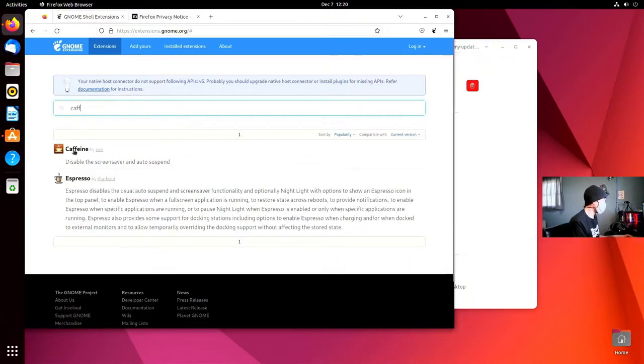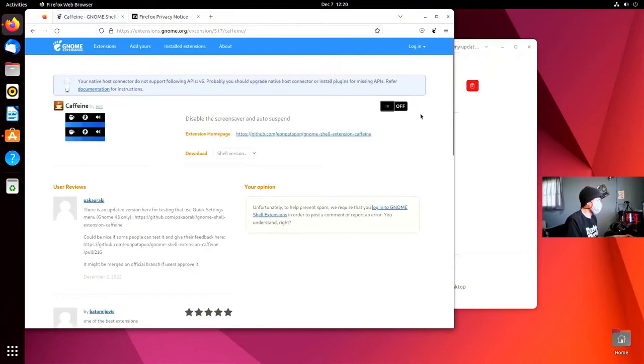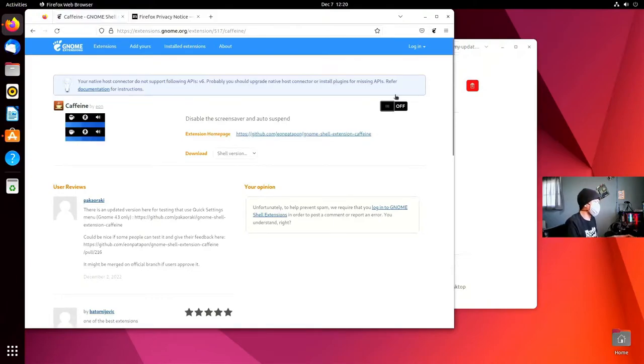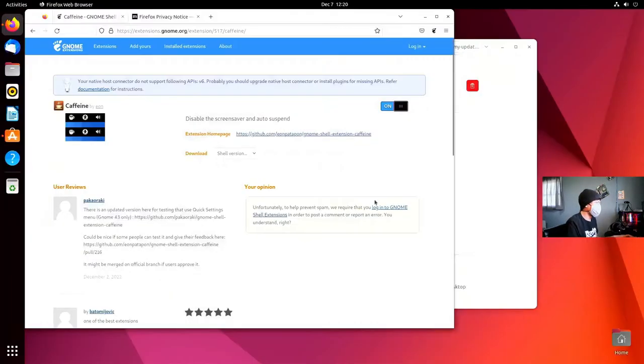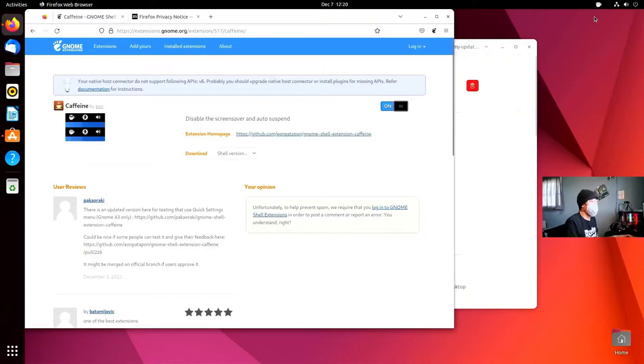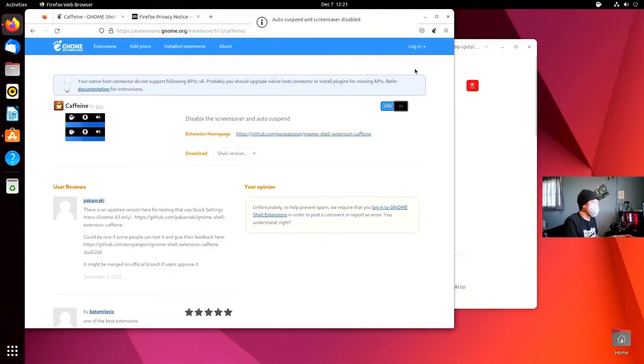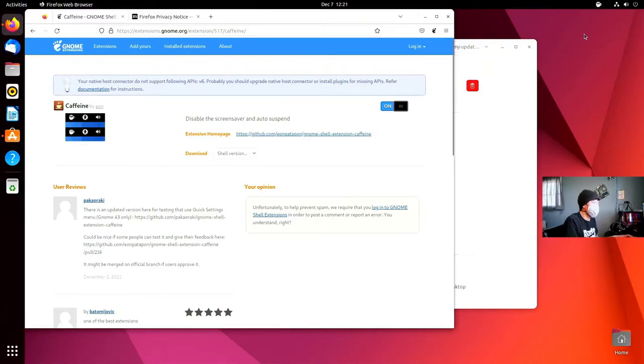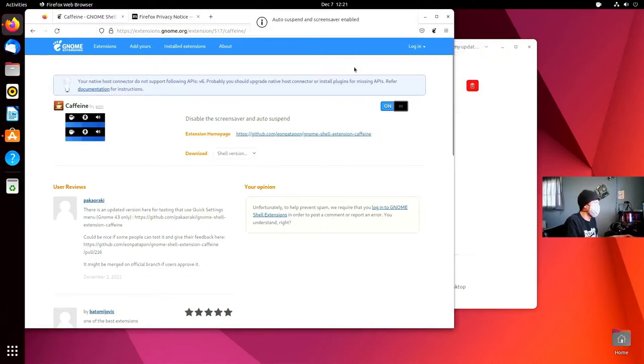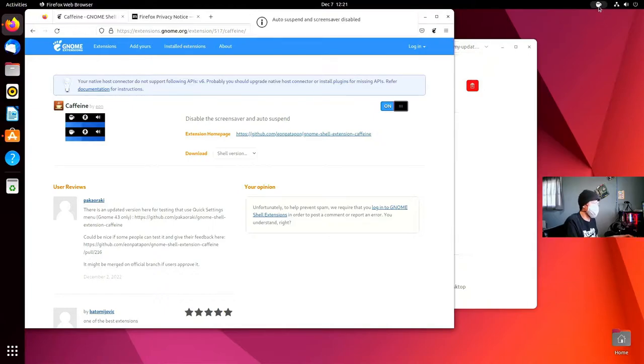We're going to get Caffeine. Caffeine is a nice little extension that will, whenever you click this icon, keep your screensaver auto-suspend disabled, or you can click that to enable it. That way you can have the screen turn off and lock whenever you're away, but if you're at your PC, you can just turn that on.